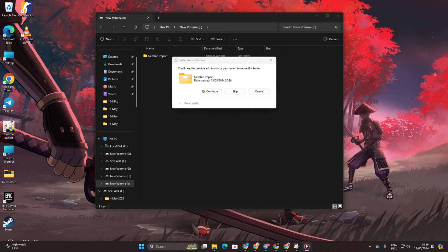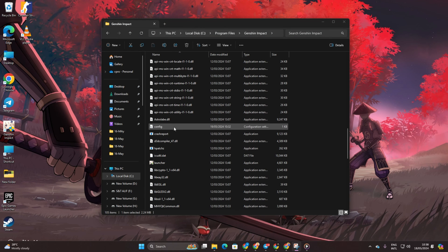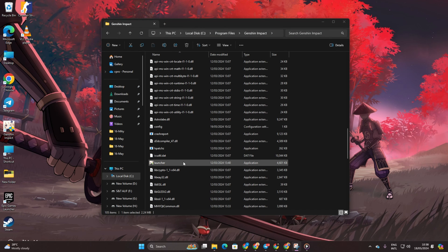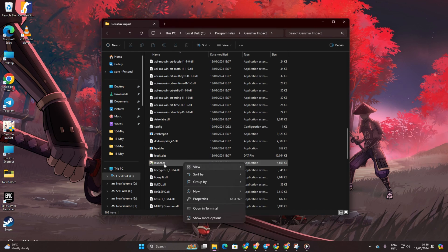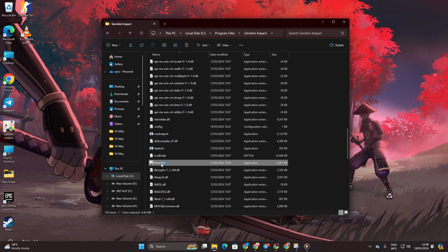Once completed, open the Genshin Impact folder. Then find and run the launcher. Click Yes.